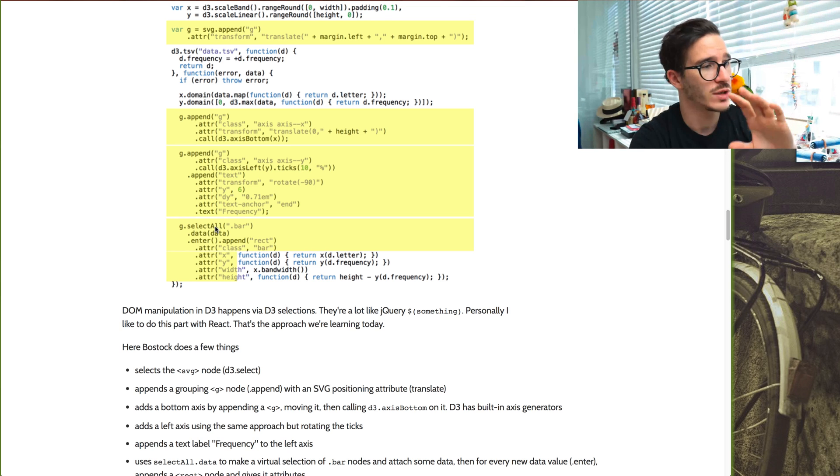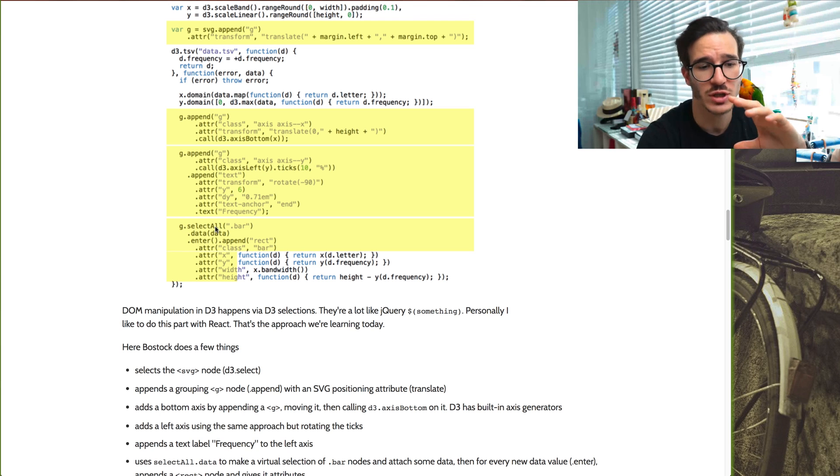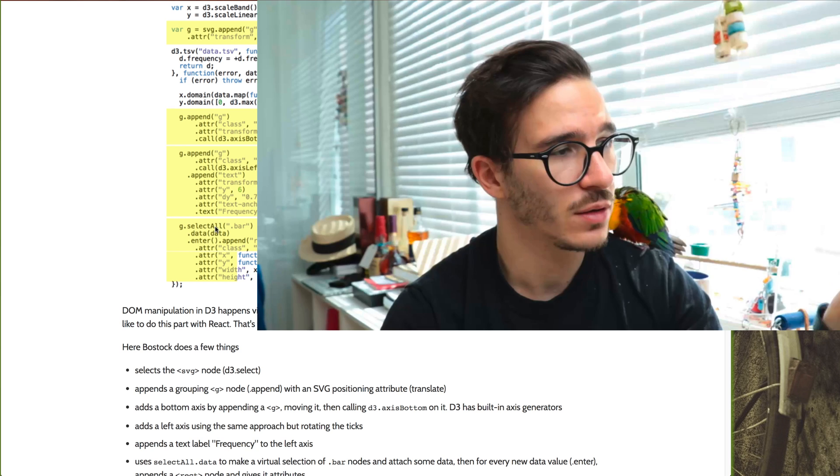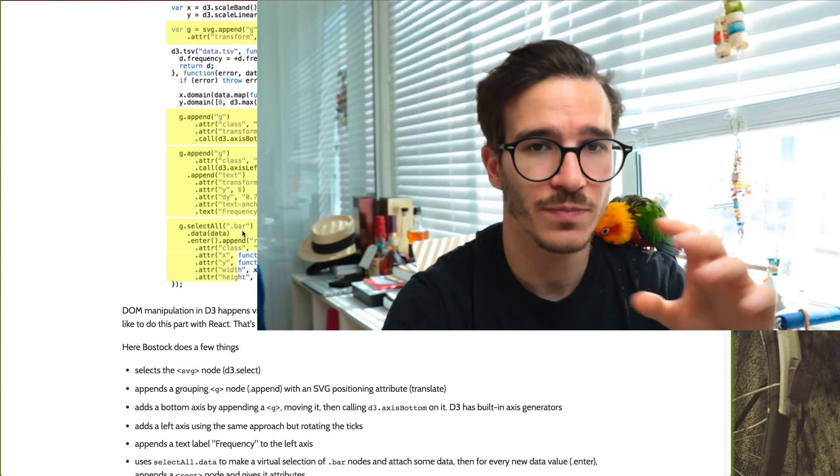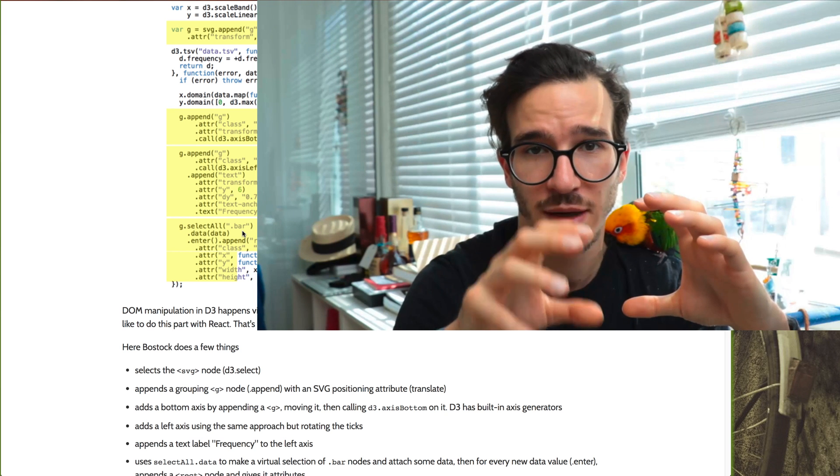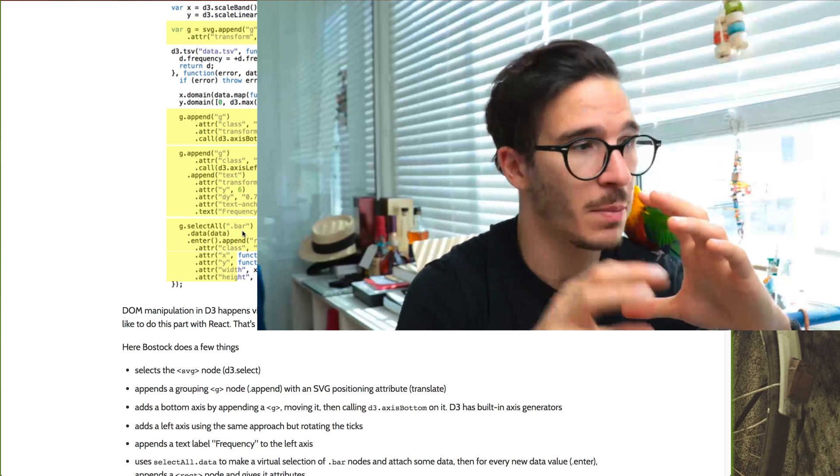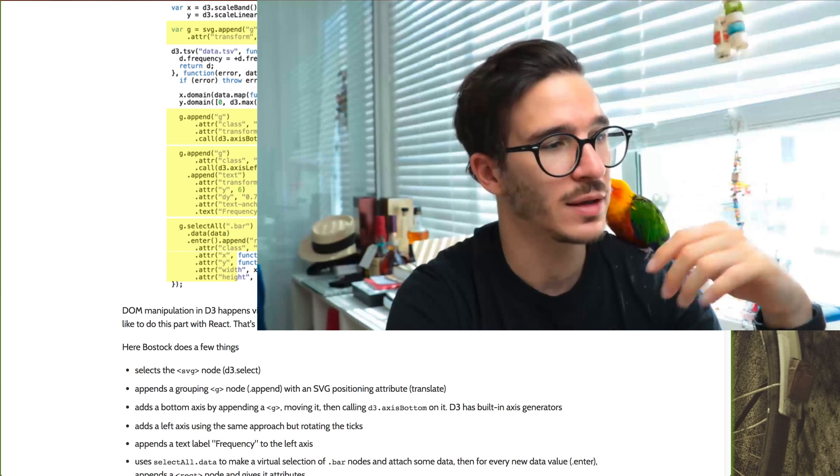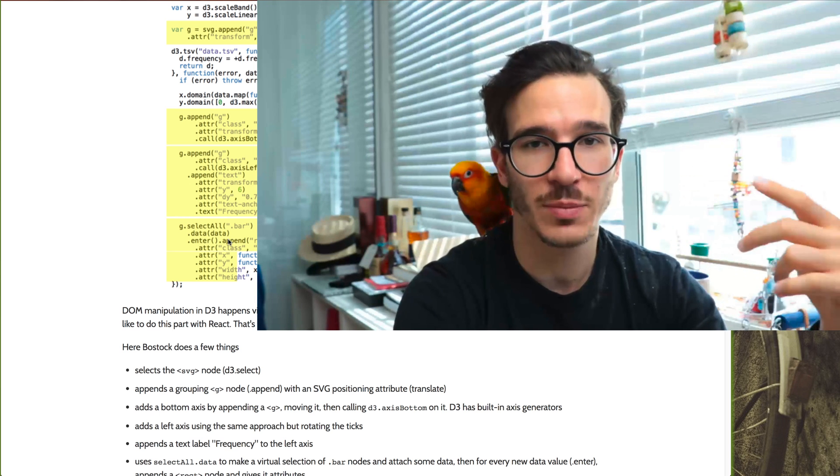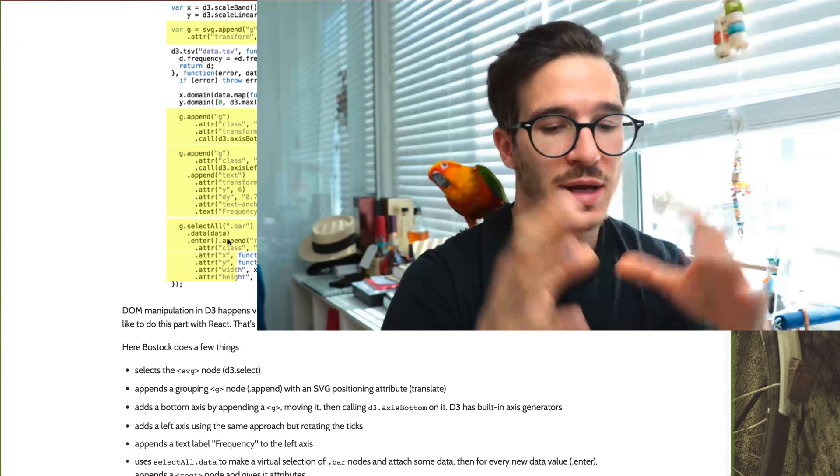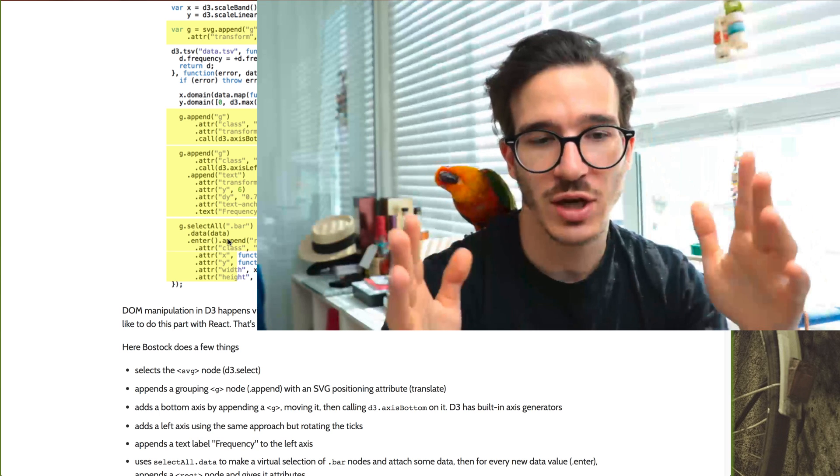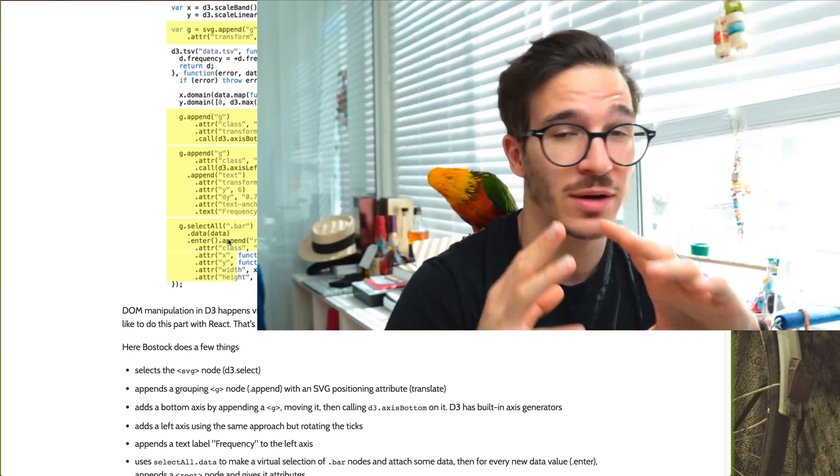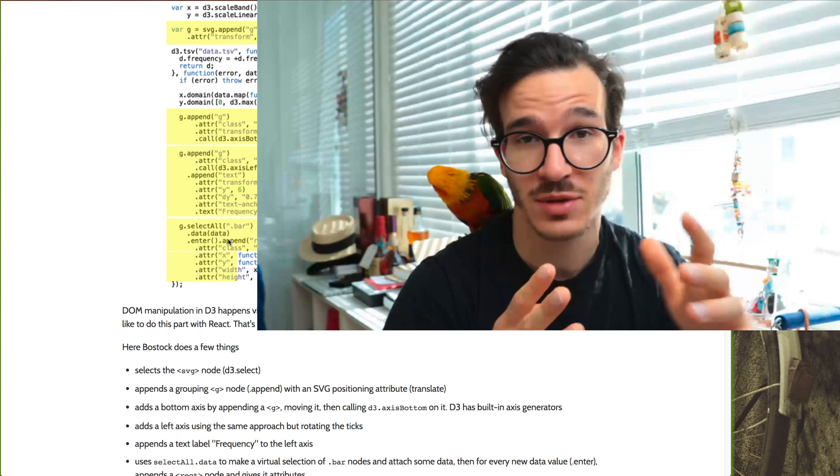And then he does what is probably the most confusing part of D3, which is binding data to the DOM and using the enter-exit update lifecycle to keep everything up to date. Basically what's happening here is g.selectAll takes the grouping element and selects every rectangle with a bar class inside that group. None of them exist yet, but he's binding data to them and then using .enter to append a new rectangle for every new data point that's entering into the visualization. You can think of this as basically saying, here's my data, loop over it. D3 uses this daisy chaining semantics to make that happen. And it's kind of confusing, but once you start thinking about it as just loops that are going through data, it becomes a lot easier.